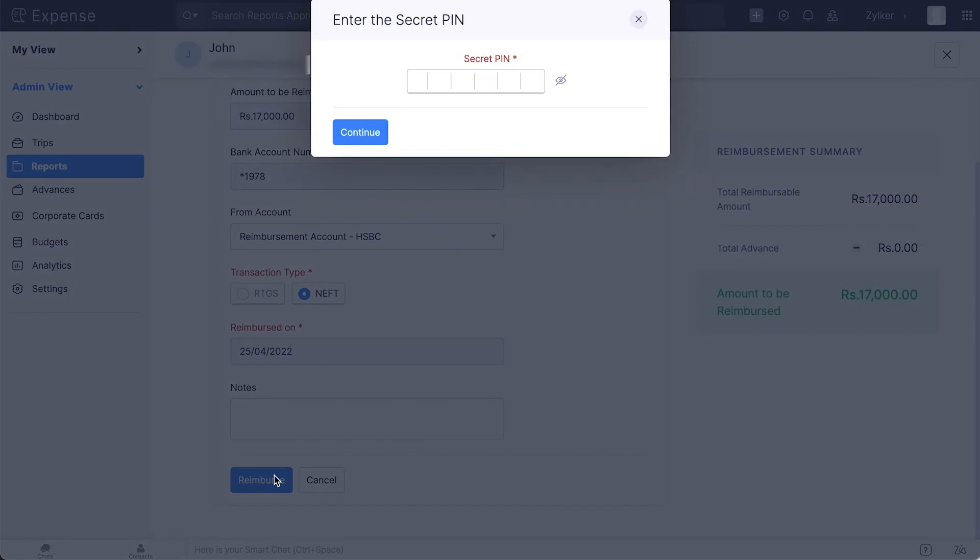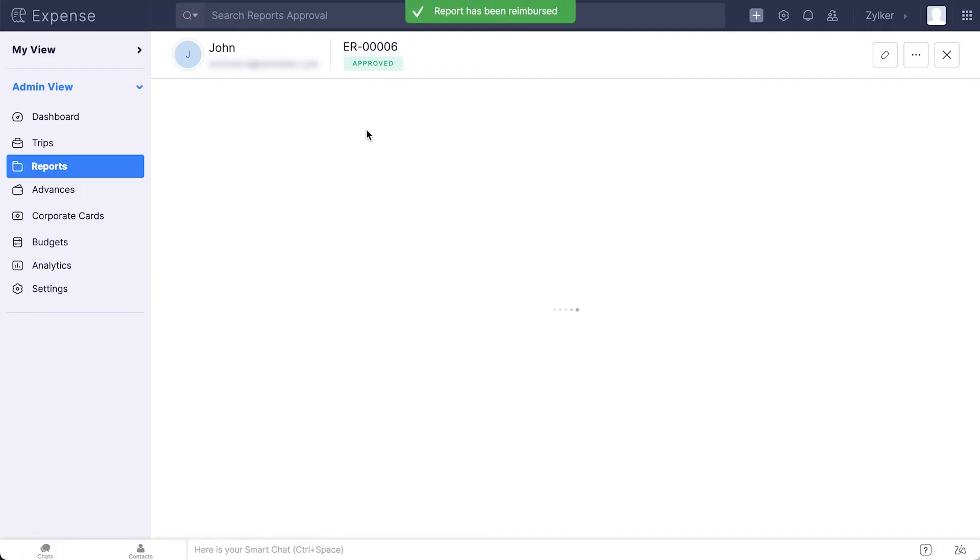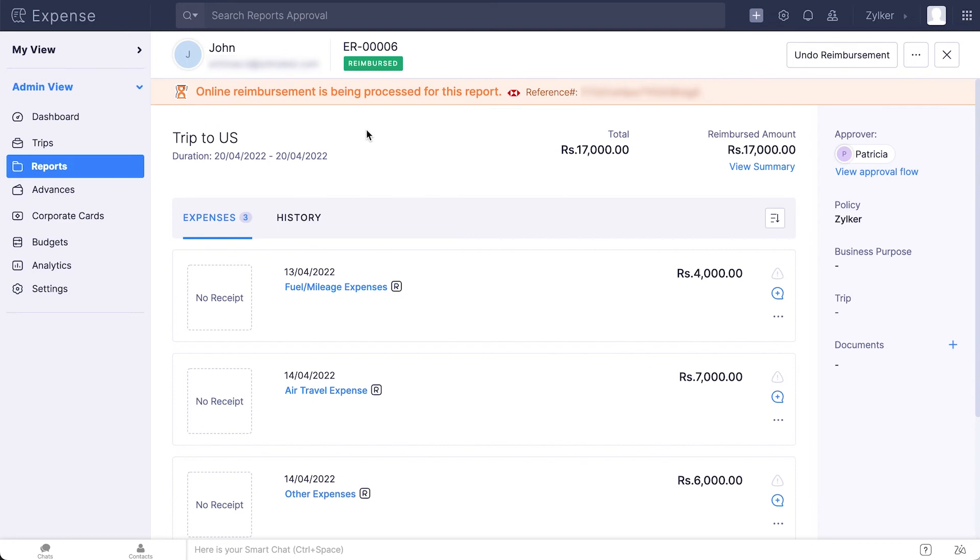Enter the secret pin that you've configured while setting up the integration. You have only 5 attempts to enter the right pin. If you fail to do so, the integration will be marked inactive and you will have to delete the integration and set it up again. The payment will be initiated once you authorize the payment in HSBC.net.